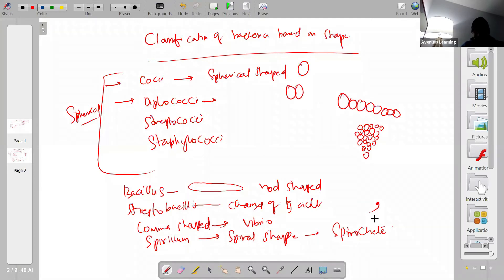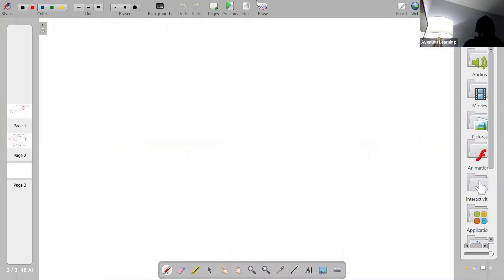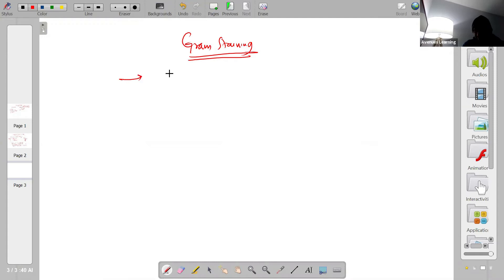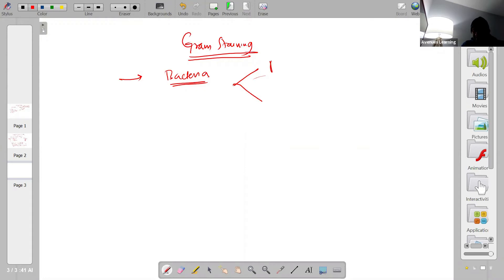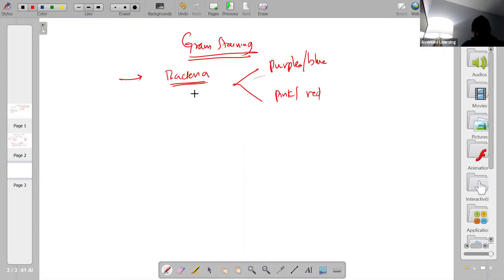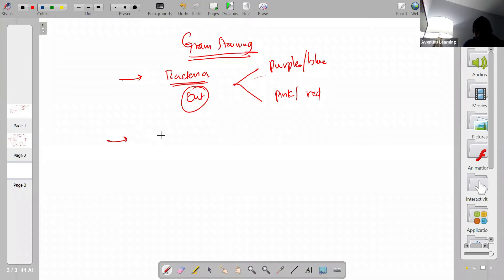This covers classification based on the shape of bacteria. Next is classification based on gram staining. Scientist Christian Gram came up with this staining procedure for bacteria. After following all the steps, bacteria will appear either in purple or blue color, or in pink or red color — two possible outcomes. The first step is applying crystal violet, a dye which, as the name suggests, has a violet or blue color.